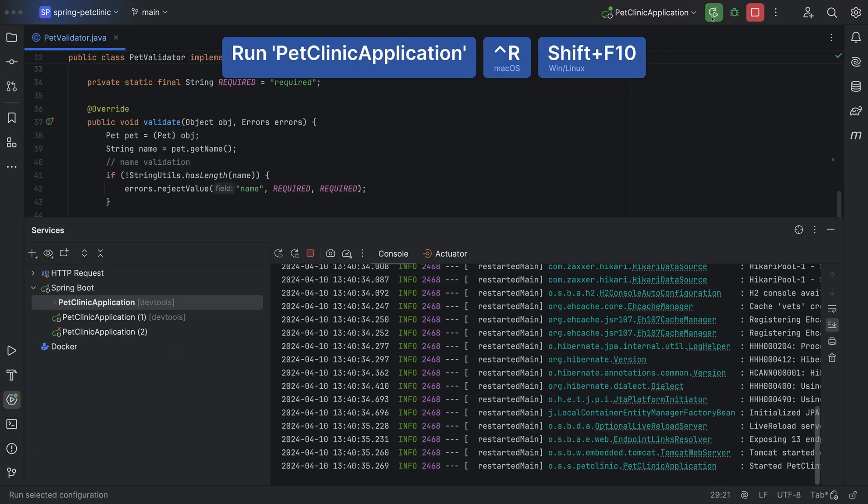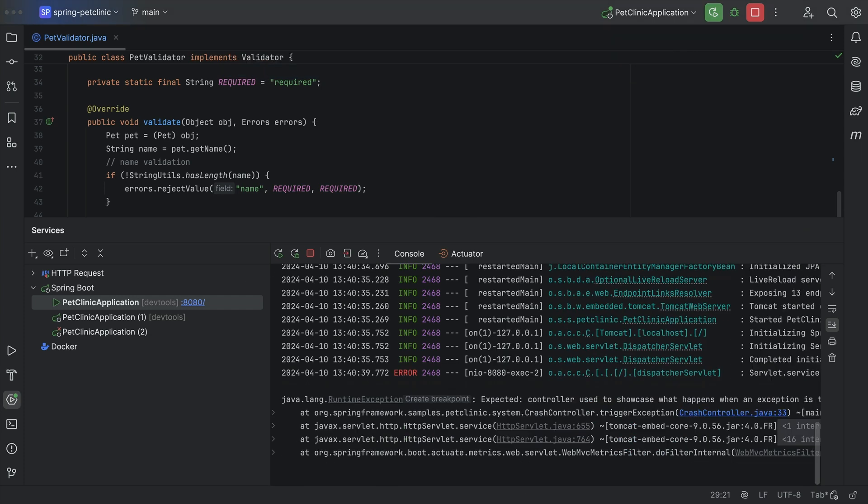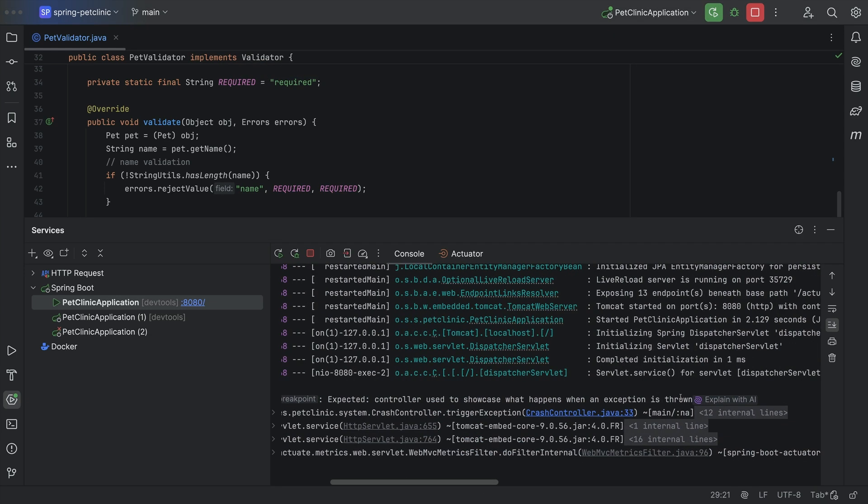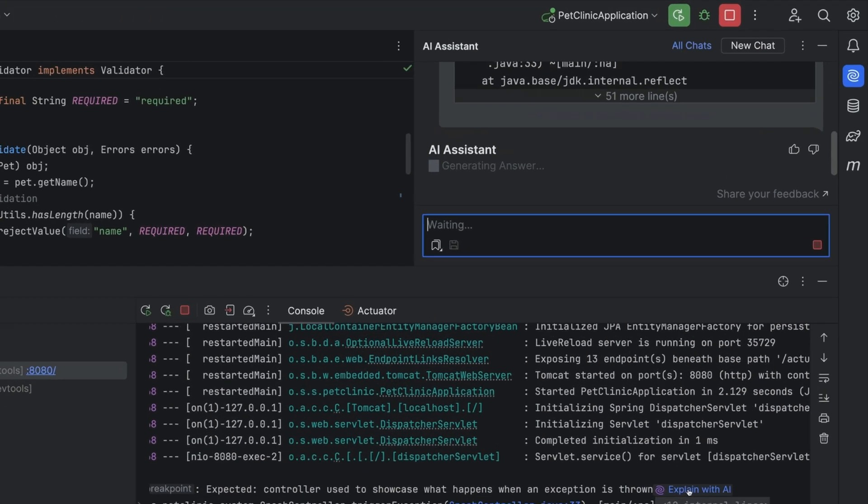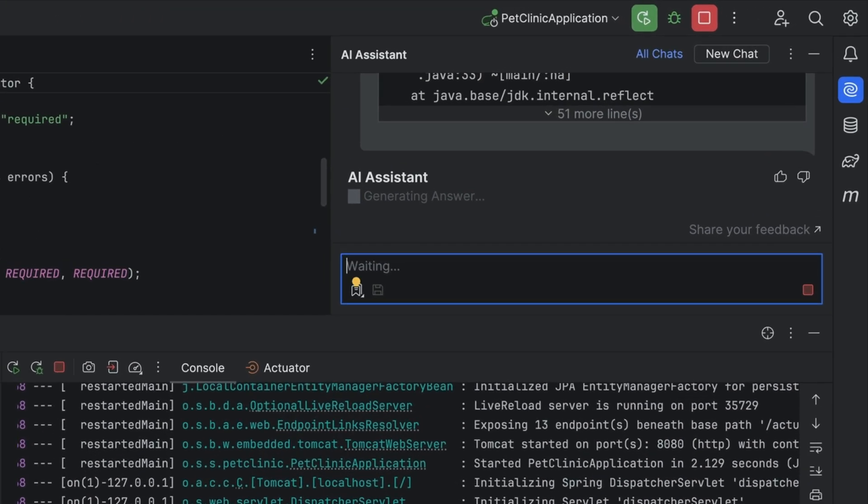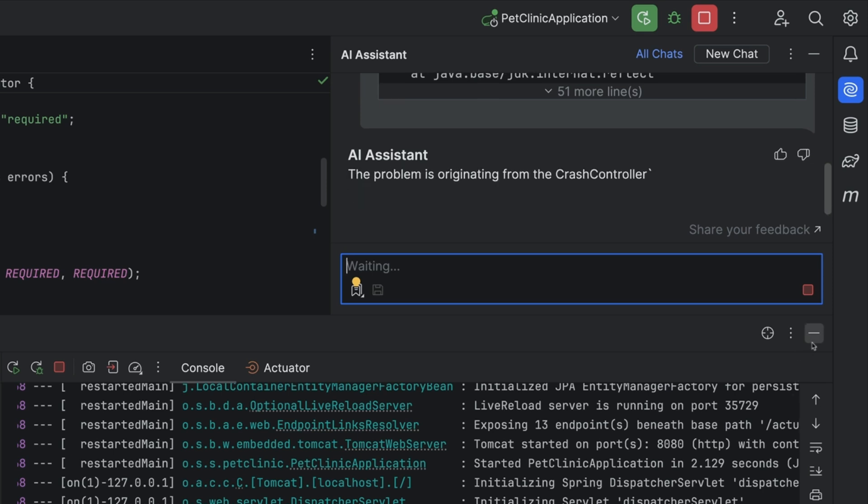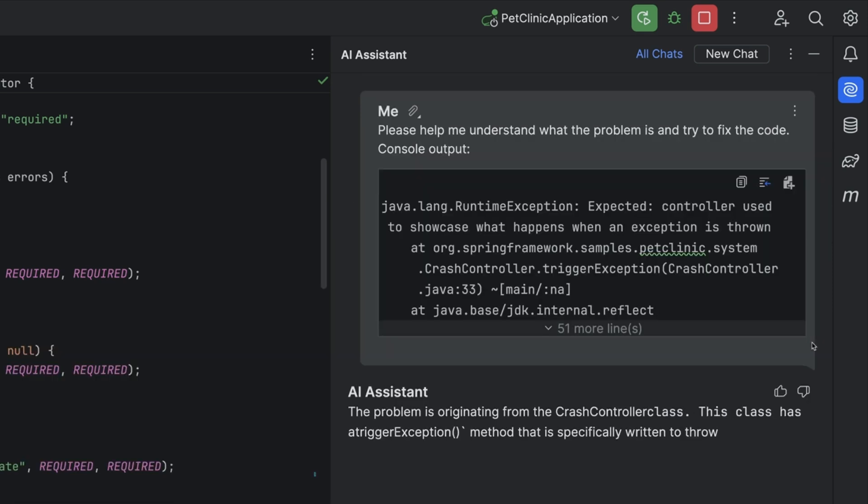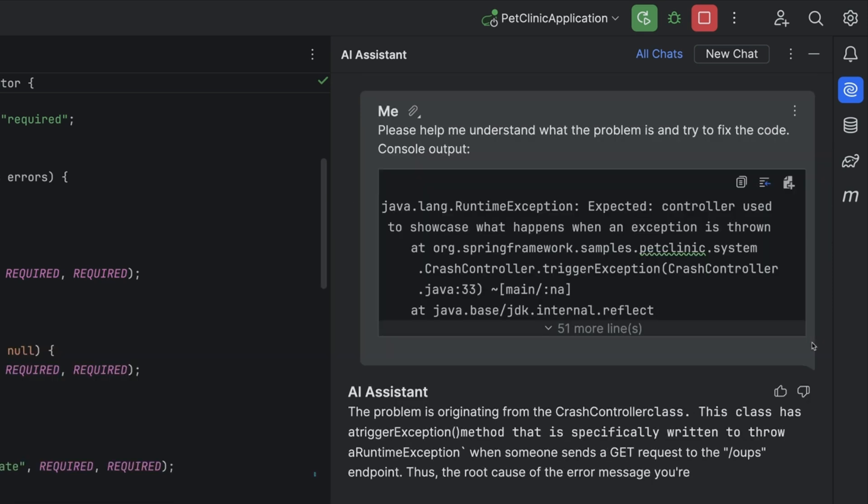Hmm, I wish there was a way to understand this exception. There is. When you get an exception, click Explain with AI to get JetBrains AI Assistant to explain the exception and even give us some guidelines on how we can better deal with it.